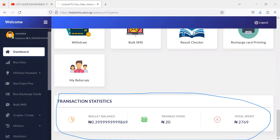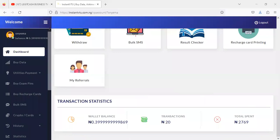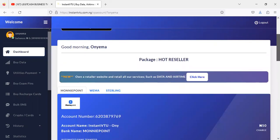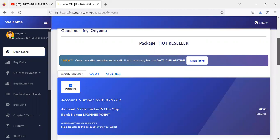Now, to get started and upgrade, I want to walk you through this as a guide — that's why we are posting this video. To actually order the advanced telecom business setup, all you have to do is click on 'Own a Retailer Website' and retail all our services such as data and airtime. I'm going to show you exactly the packages and the possible upgrade process you can follow to get started right away.